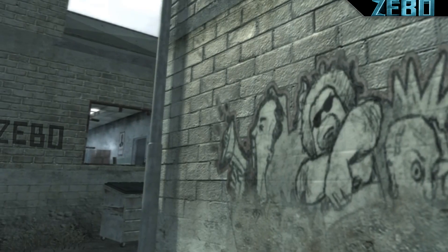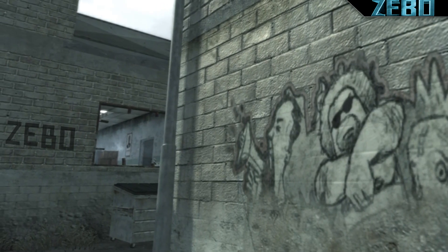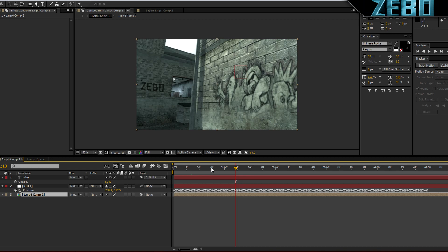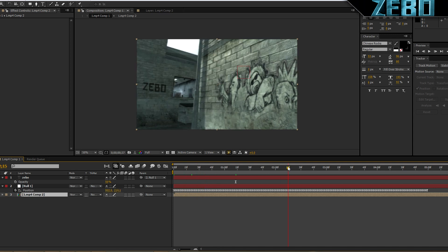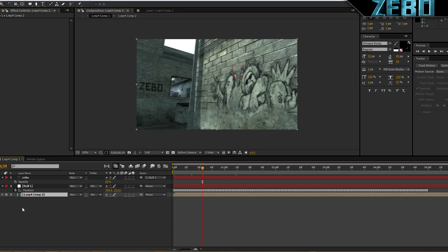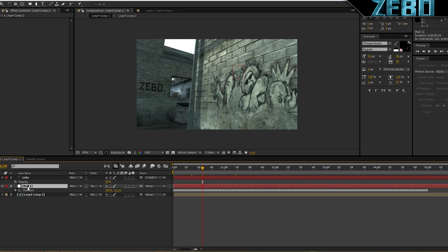Now that you know what we're going to be doing today, I will go ahead and show you guys how to do that. As you can see I have the project file right here and we can see that it's just three simple layers — this is not too hard to do.